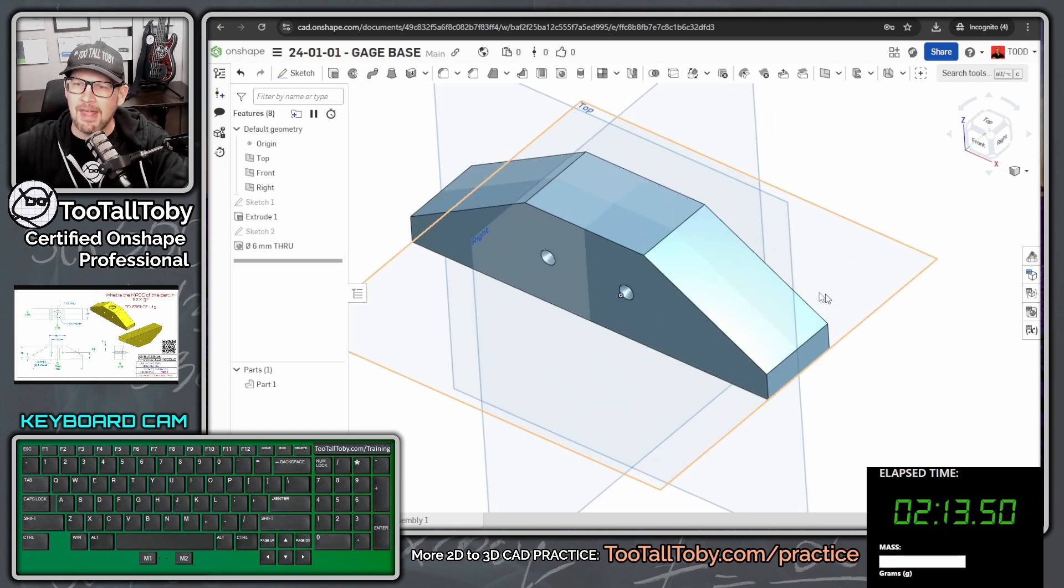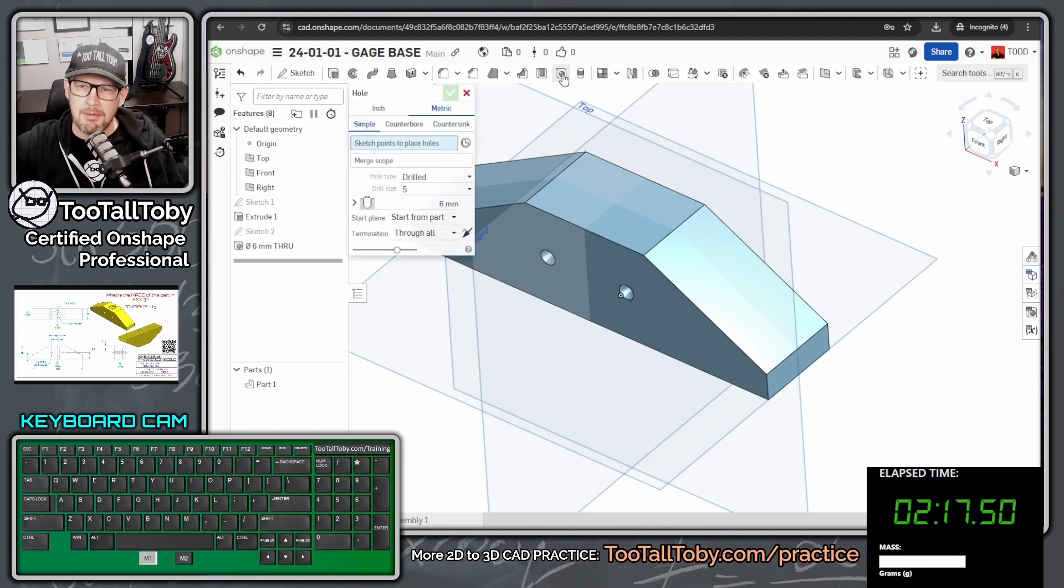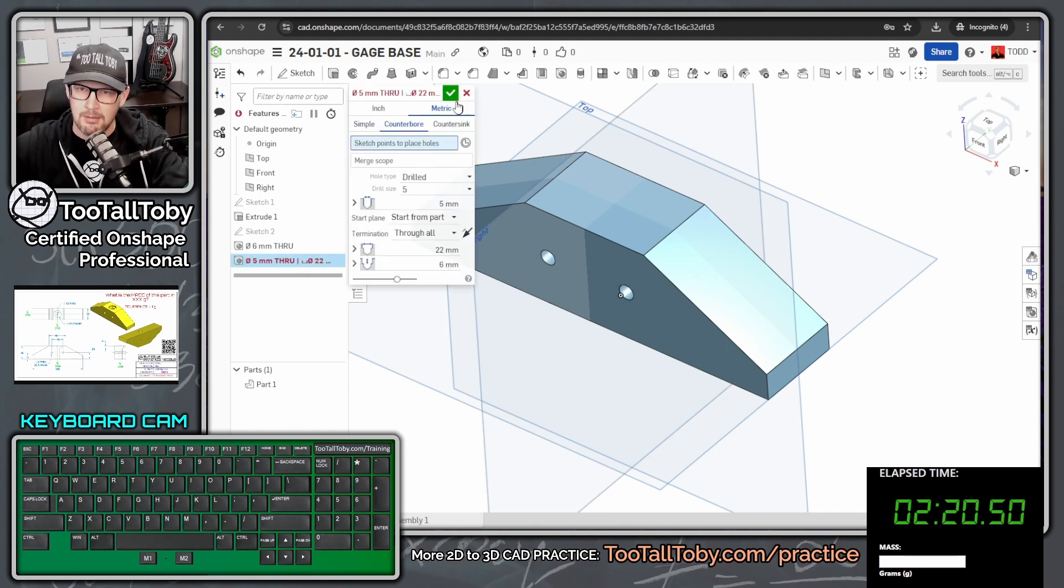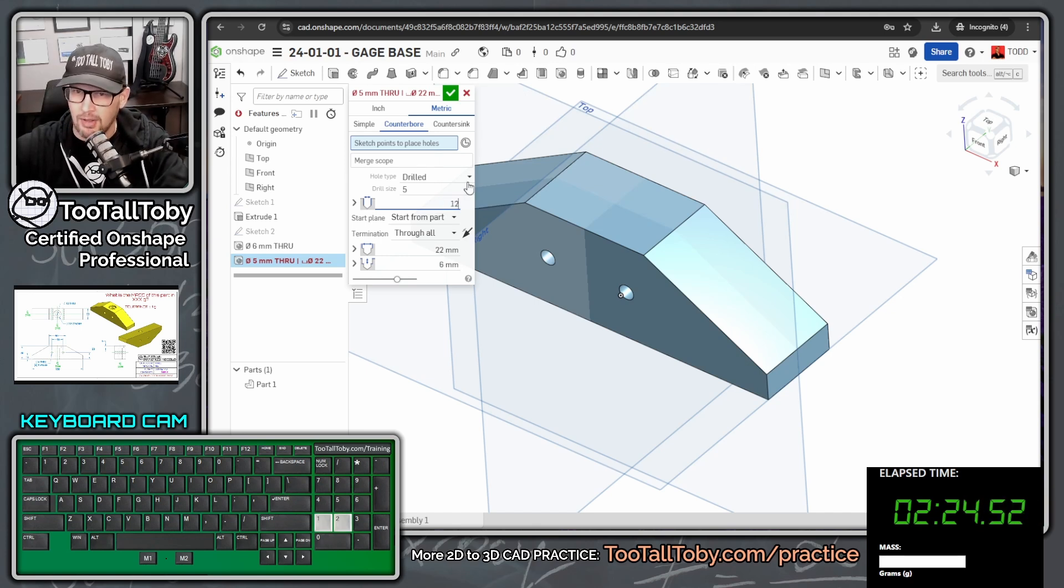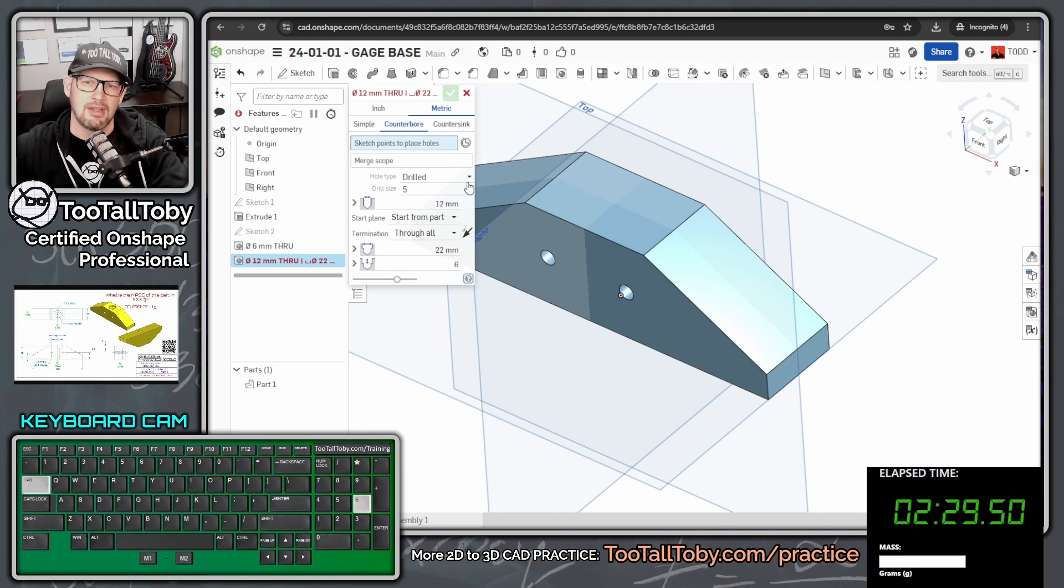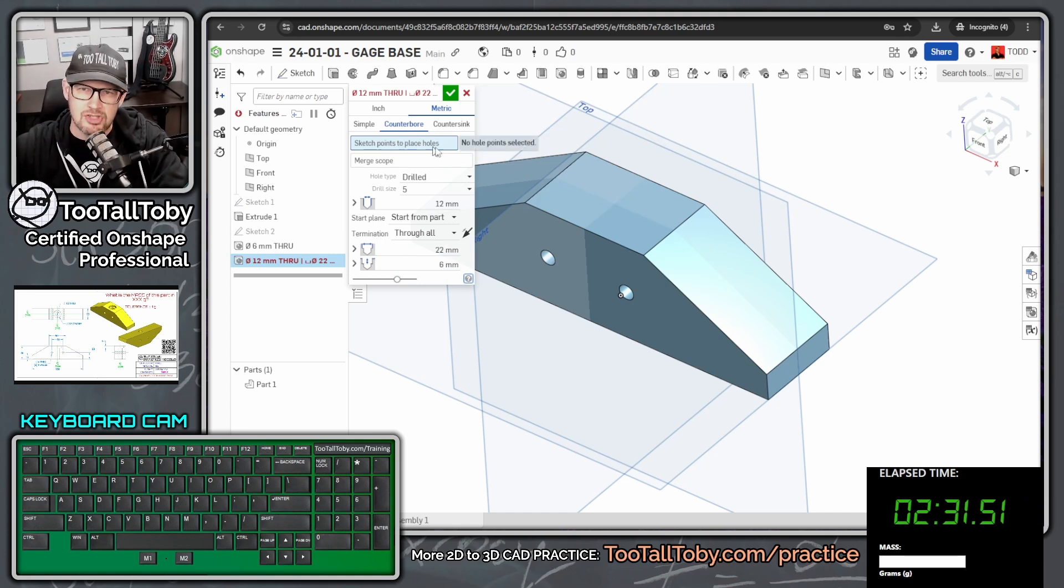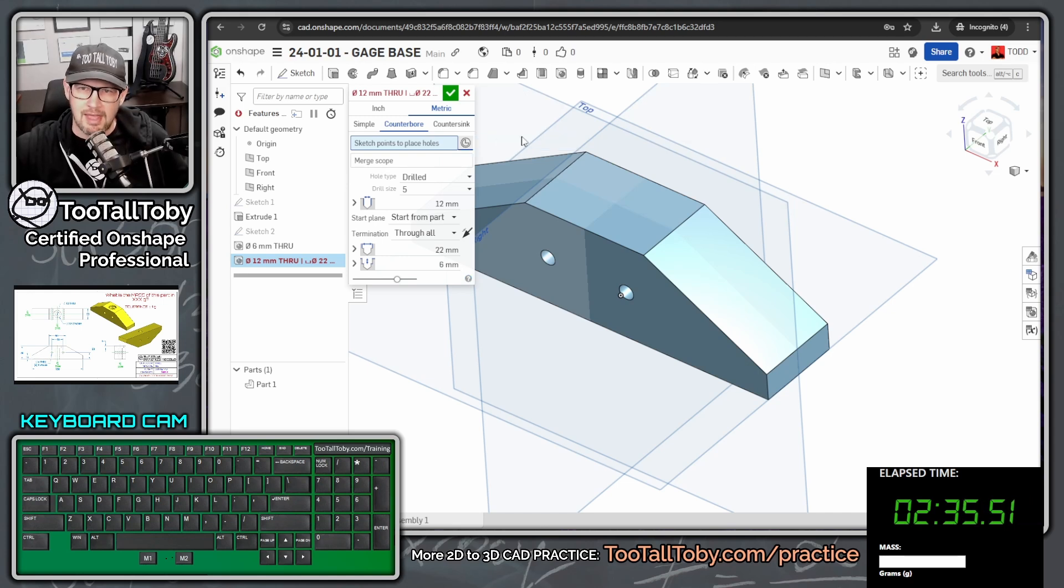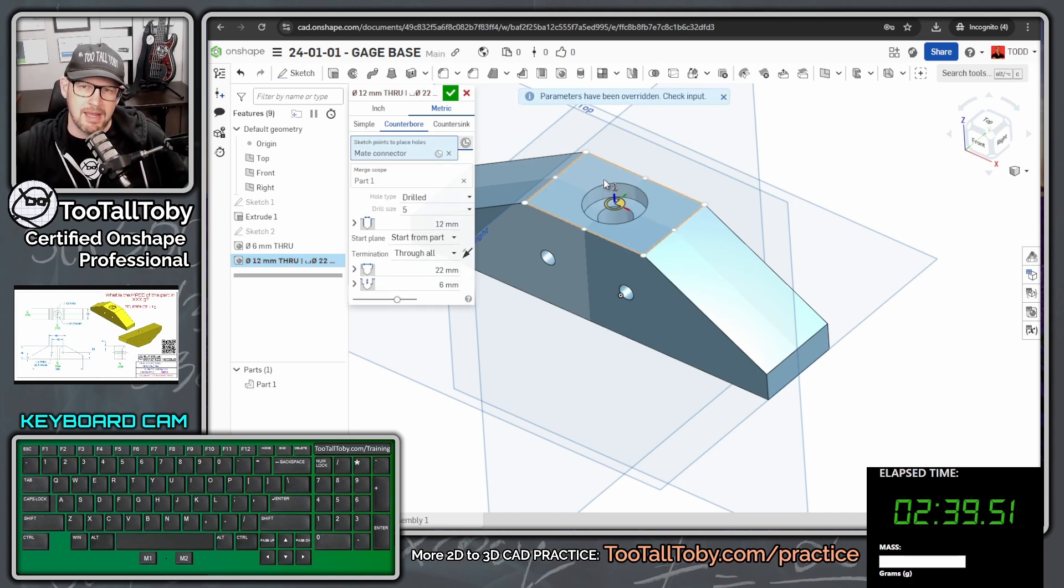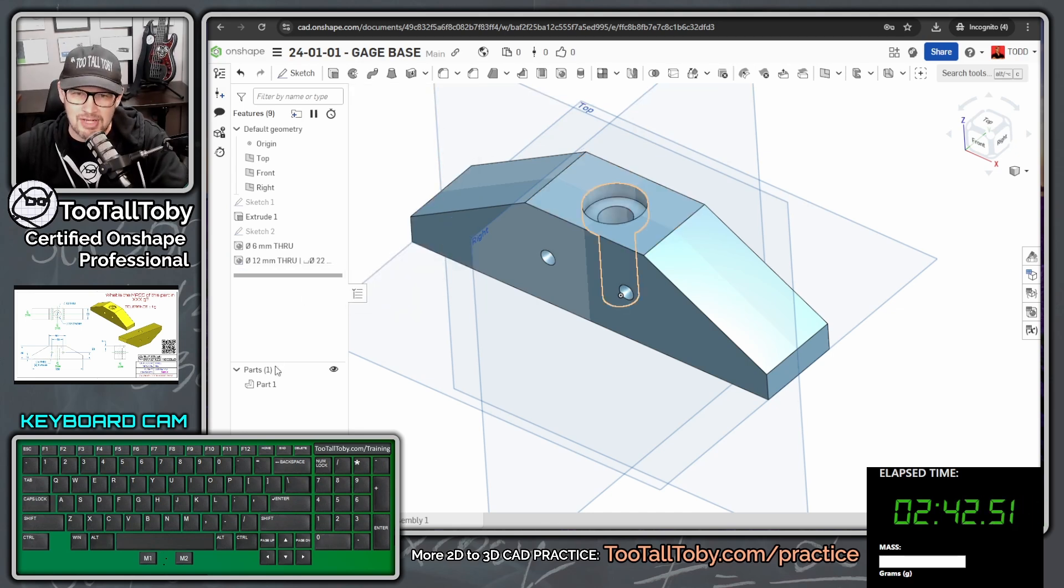And so now for our final hole, we're going to make a hole up top here, right at the center of this face. And we're going to do that by launching the hole command, going to counter bore, metric, counter bore. And then the dimensions for this thing are going to be 12, tab, tab, tab, tab, 22, tab, and six tab. And then for the location, we're going to use this button here, select mate connectors. So you click that button, go out onto this face here, and the mate connector will automatically pick up on the center of that face. So we're going to hit the green check mark.